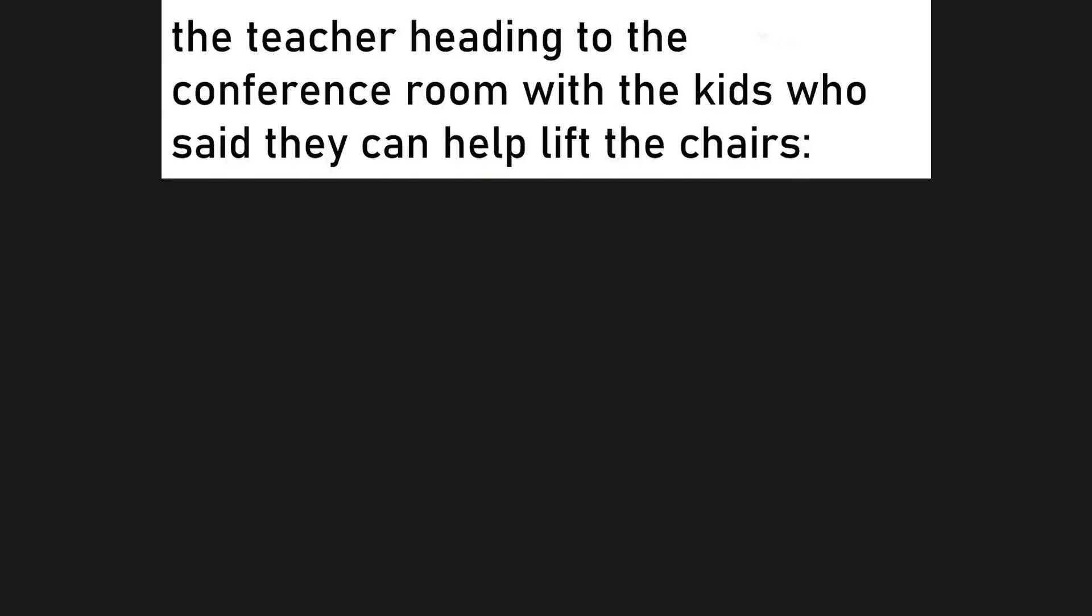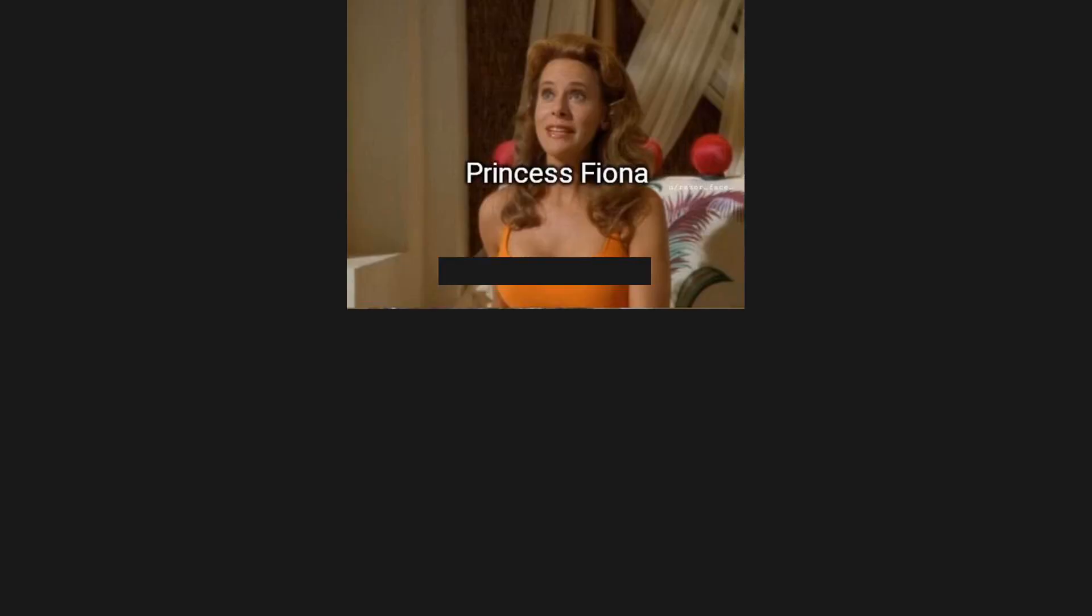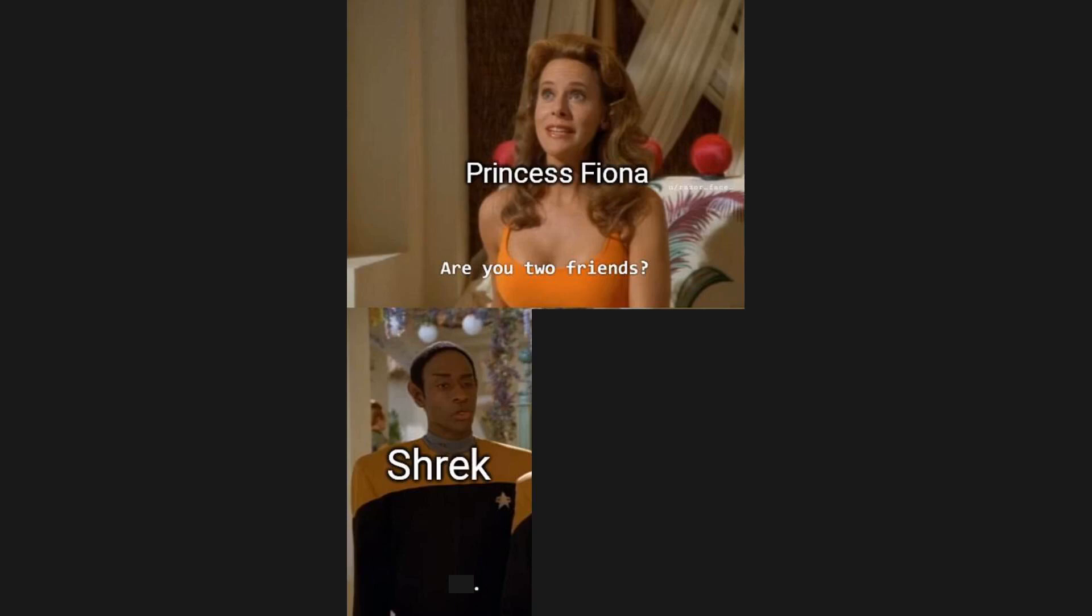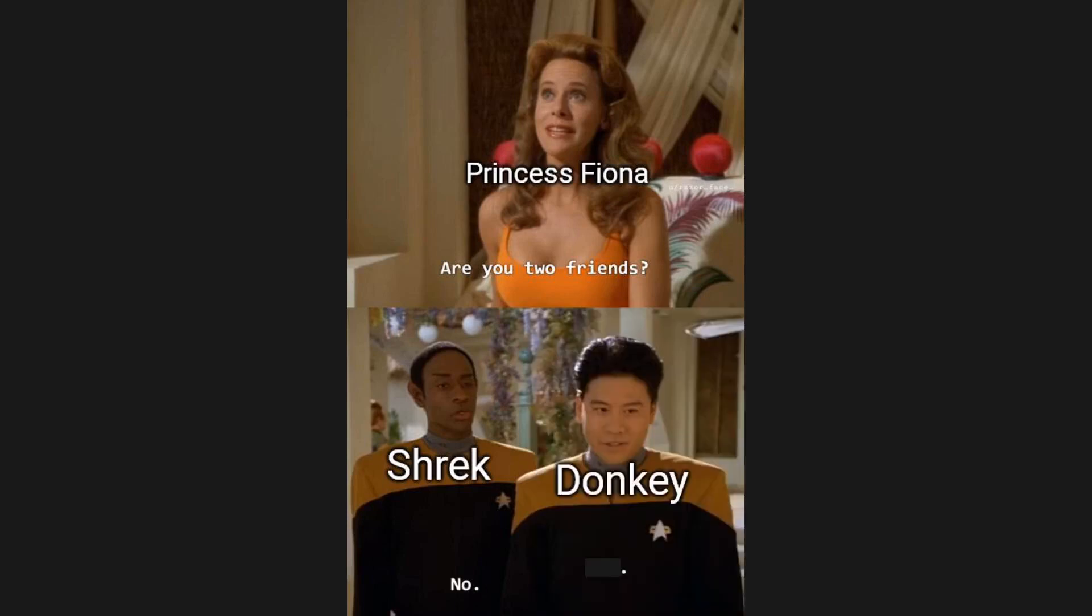The teacher heading to the conference room with the kids who said they can help lift the chairs. Princess Fiona, are you two friends? Shrek, no. Donkey, yes.